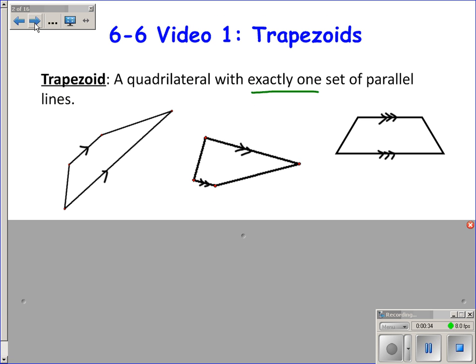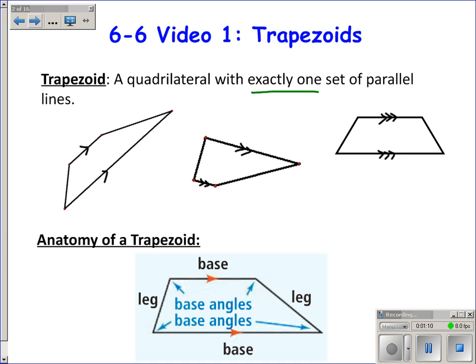In this first video I'll talk about trapezoids. A trapezoid is a quadrilateral with exactly one set of parallel sides. The wording 'exactly one' is important because we don't consider parallelograms as a type of trapezoid — they have very different properties. We think of trapezoids and parallelograms as two very separate, different quadrilaterals, so we define a trapezoid as having exactly one set of parallel sides.